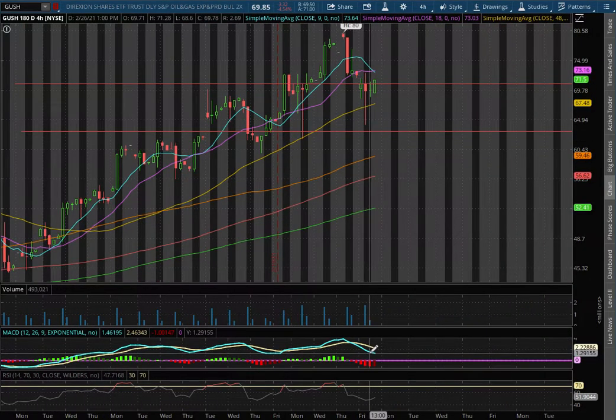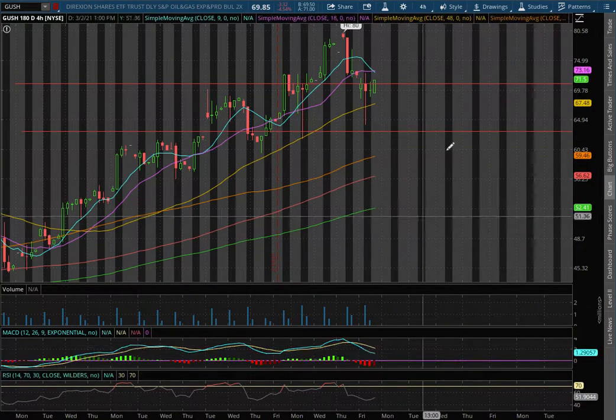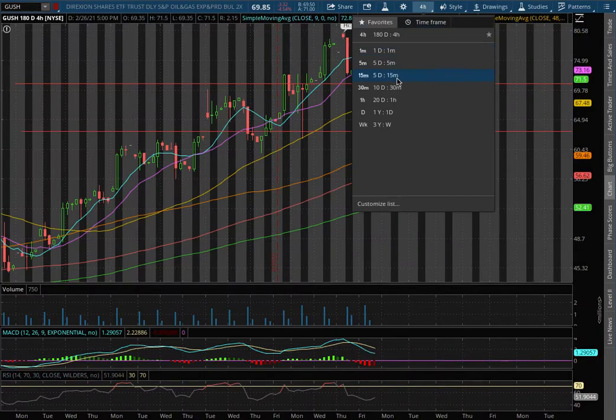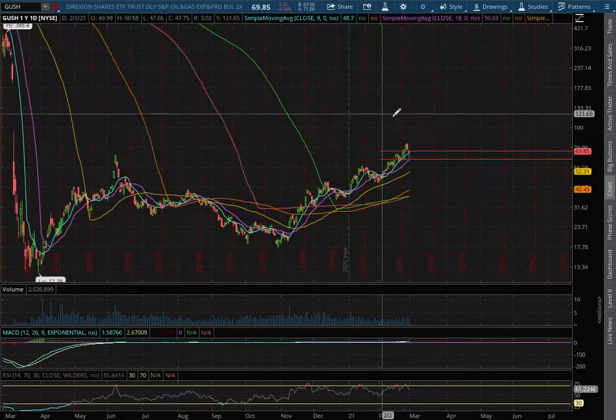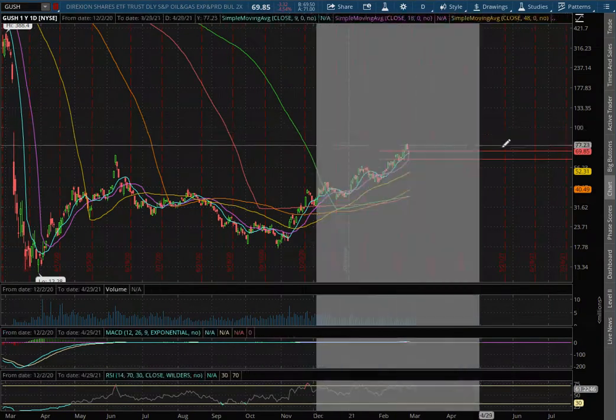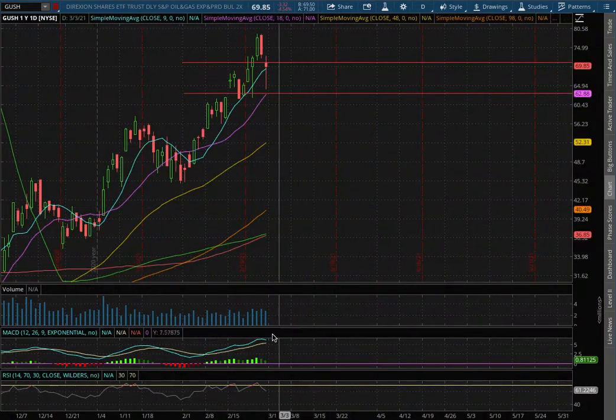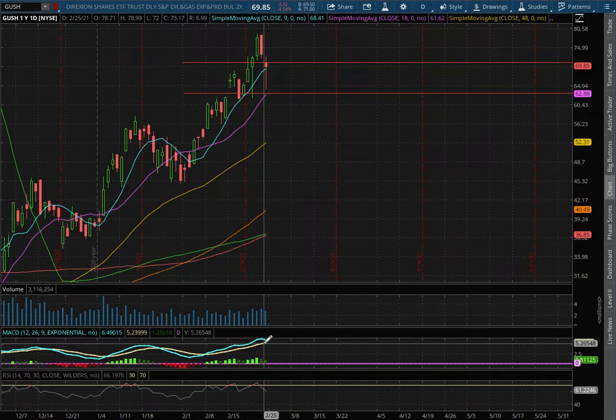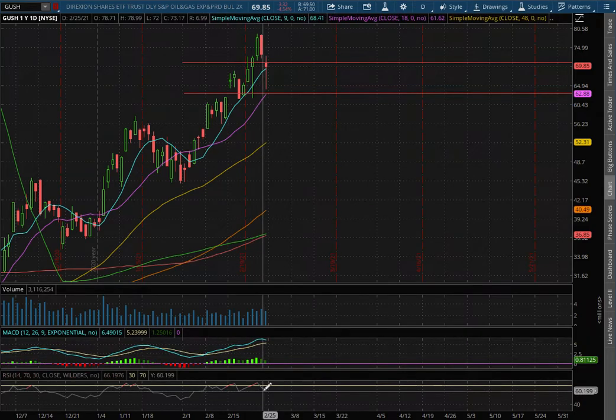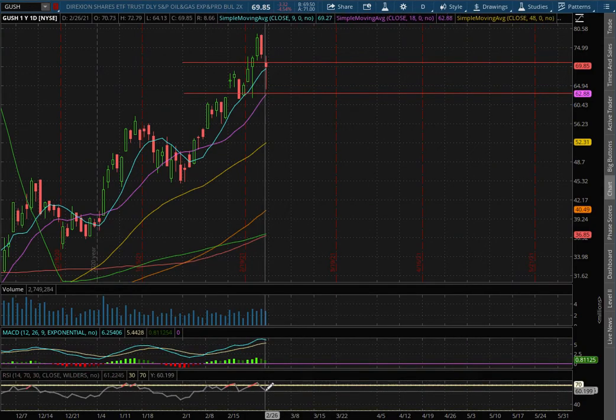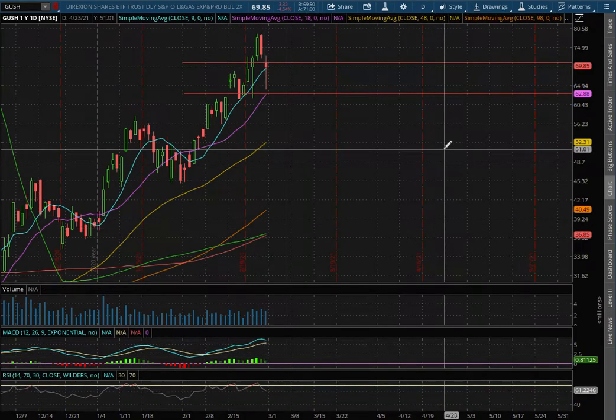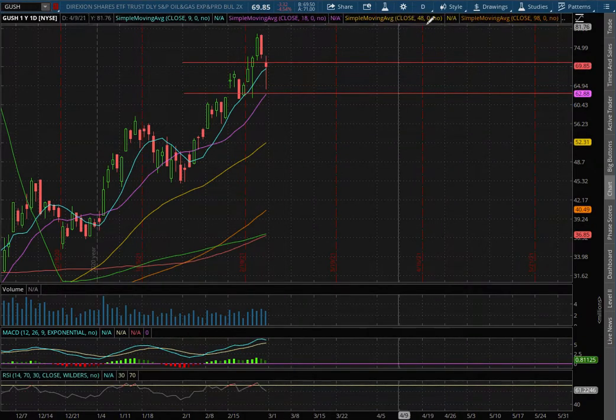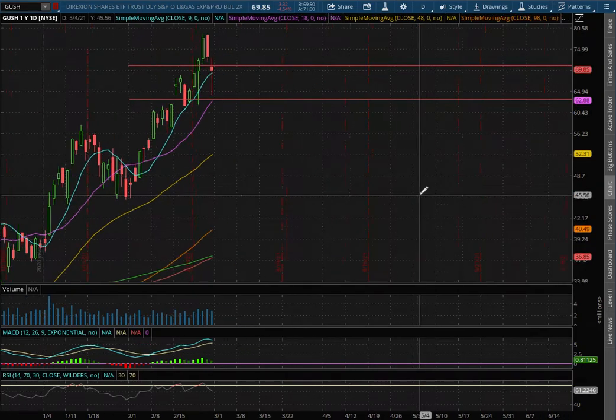As we extend that to the daily chart, we still remain in positive MACD seeing slight signs of it diverge, and we're slightly off of overbought levels with the RSI.